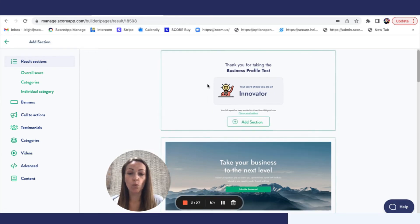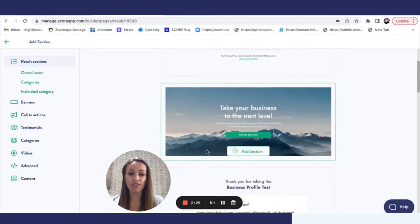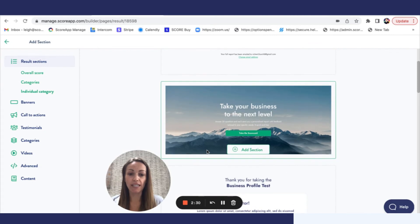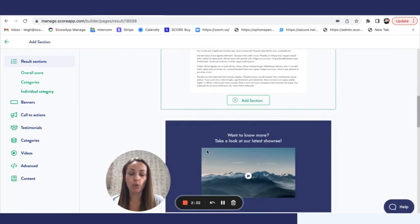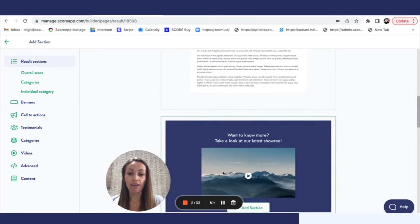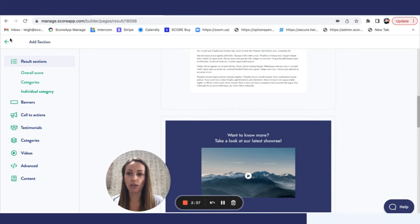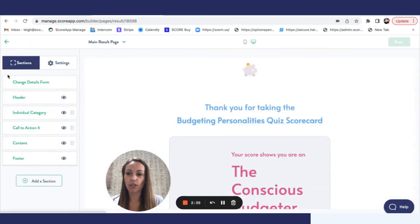There are some other section types, these are all section types relevant to individual categories. So for example you know you could have a video for each of the different personality styles. I'm just going to head back and I'm going to show you.